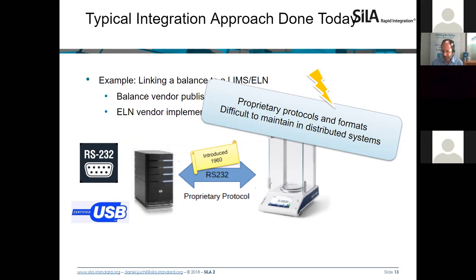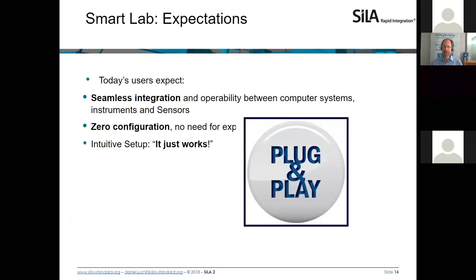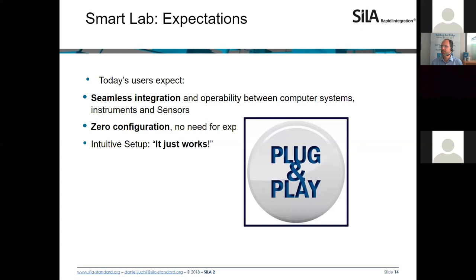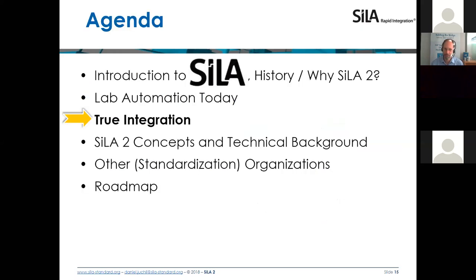As of 2007 with the introduction of the iPhone, people started to see what is possible in other industries — in consumer electronics — and people started asking why this is not happening in the lab. Why can I use a Bluetooth headset from any vendor and just connect it to any hardware tablet and it just works? Today people expect seamless integration, and this is another rational for the Zila standard.